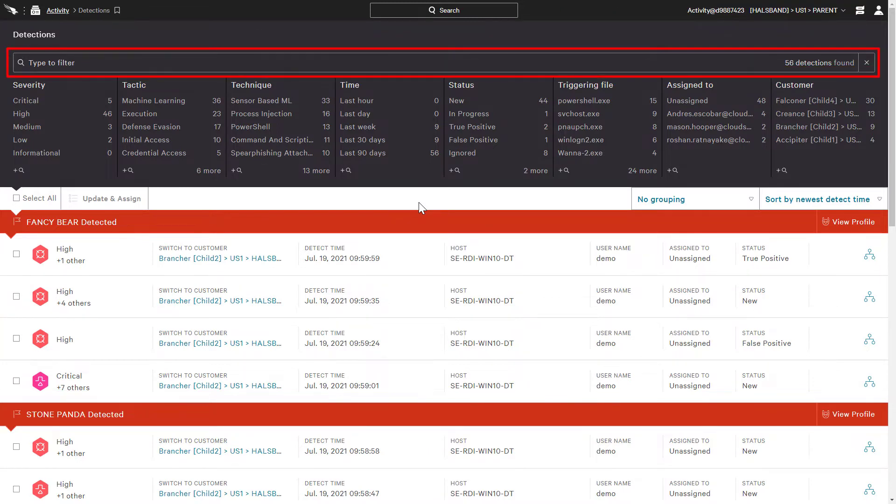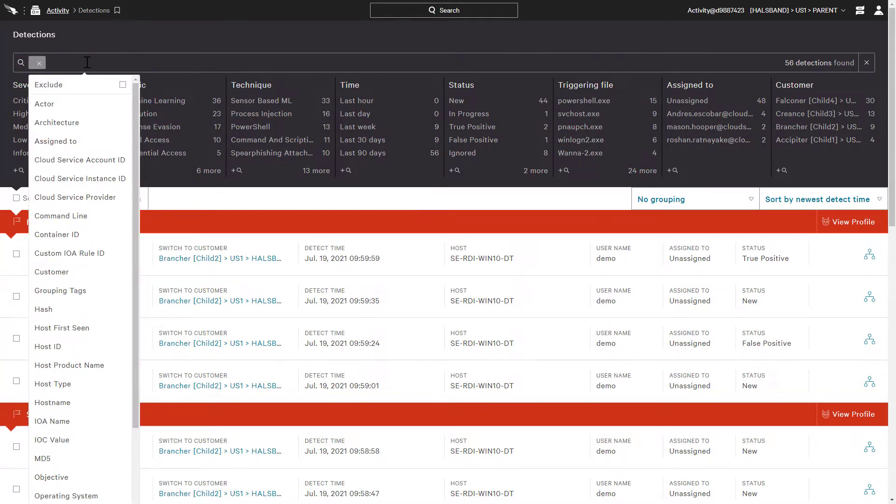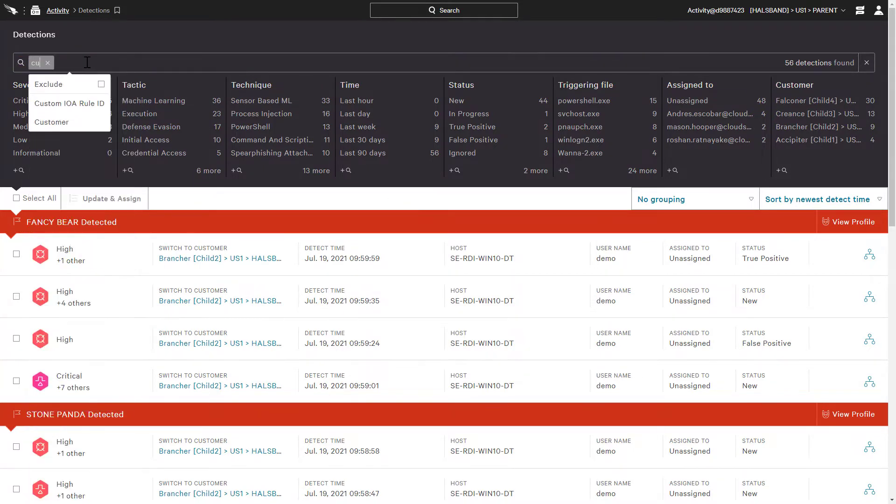The filter bar still allows us to use existing criteria to filter across all the environments, for example, by severity or tactic, but we can also filter by the child environment as well.